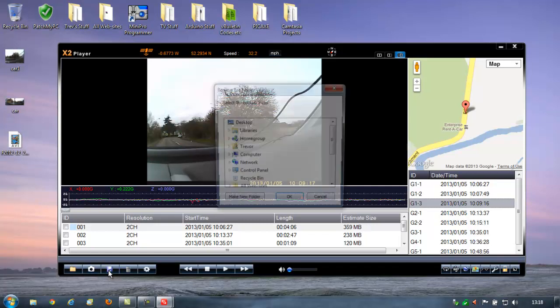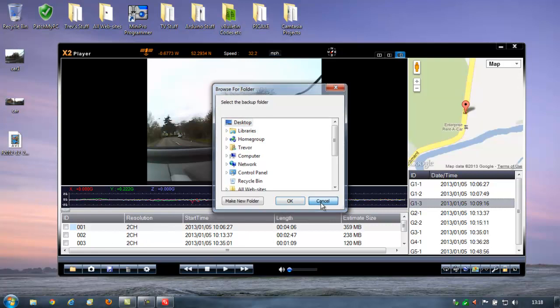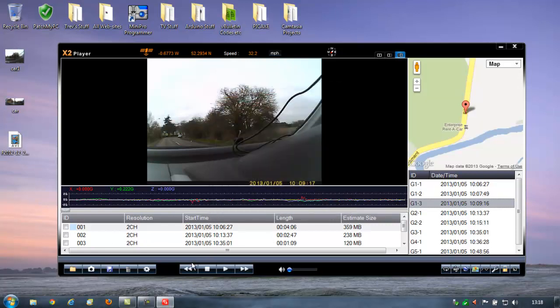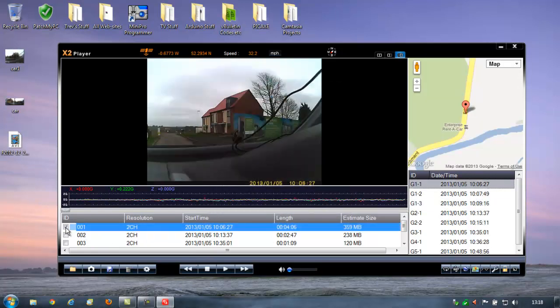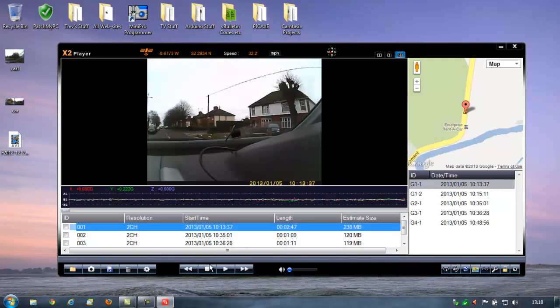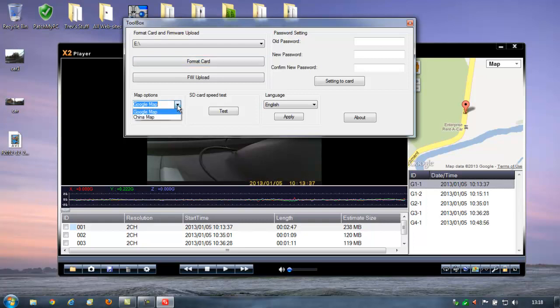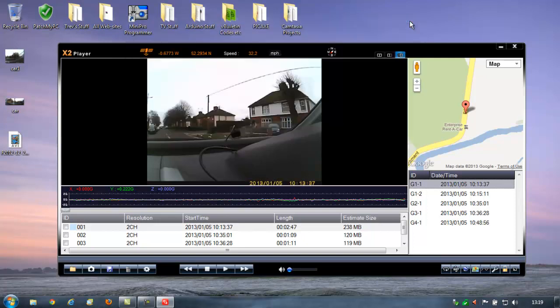You can obviously save the entire clip and create a new folder for that. To delete any clip, you would just need to select it and click on delete. Settings, not sure what we've got here. You can format the card. You can select your map options. There's only two. Test the SD card speed. And you can set a password that stops other people messing with these settings. I've left all that as the default.